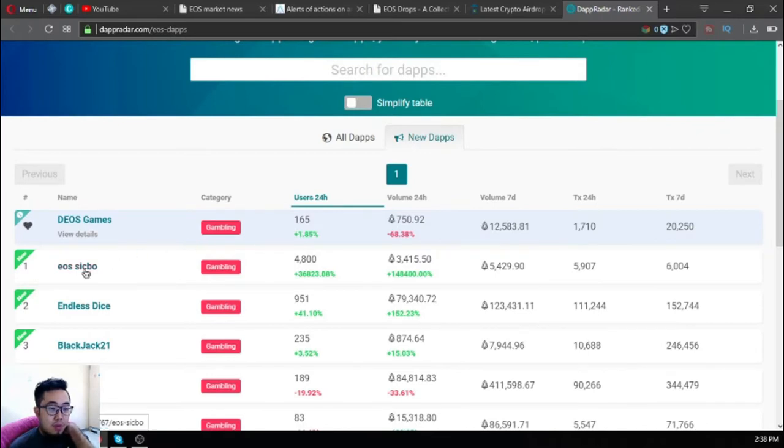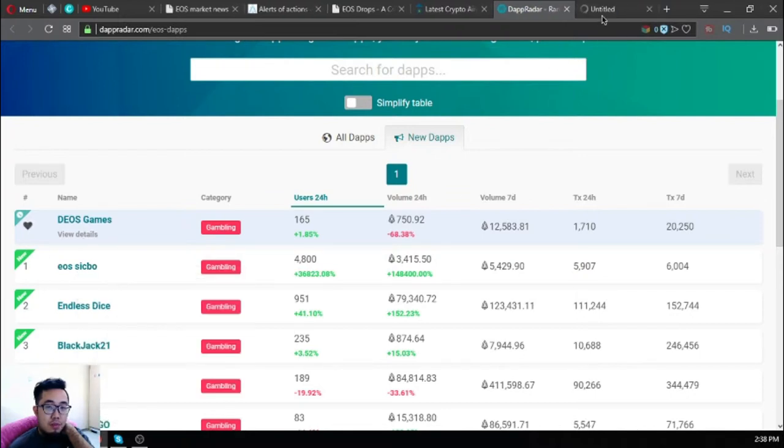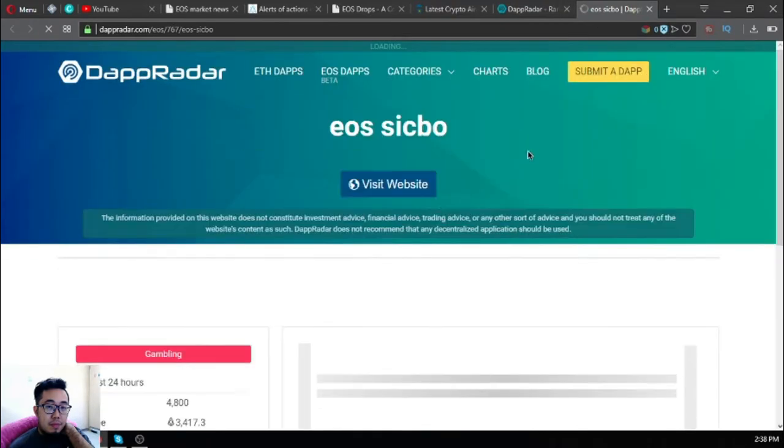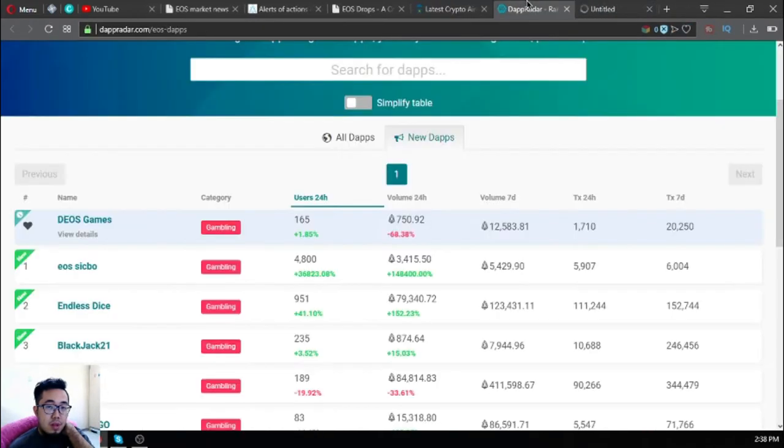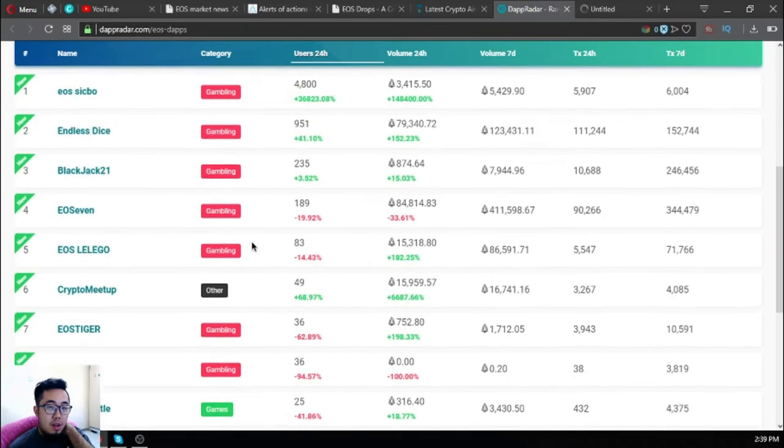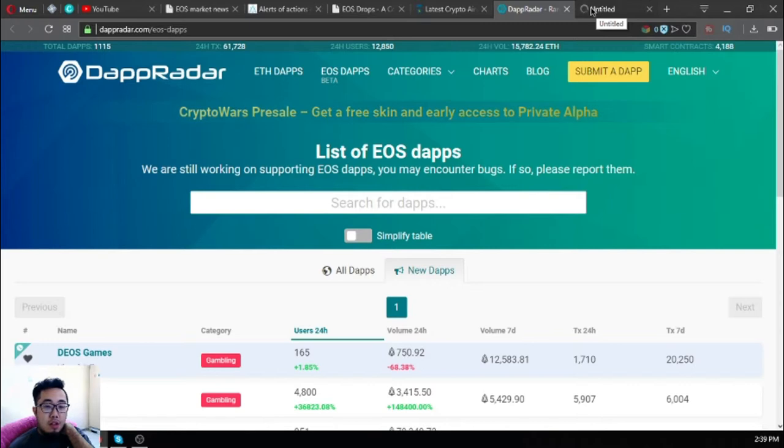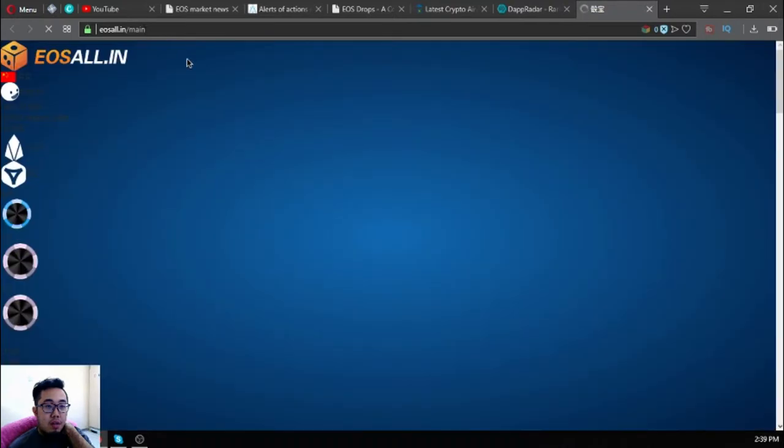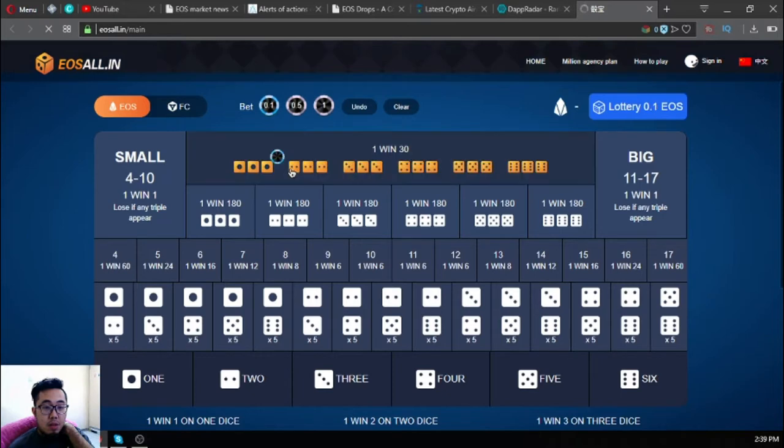Let's check this website. These are all made under the EOS blockchain and they are new. eosall.in - let's take an example here.